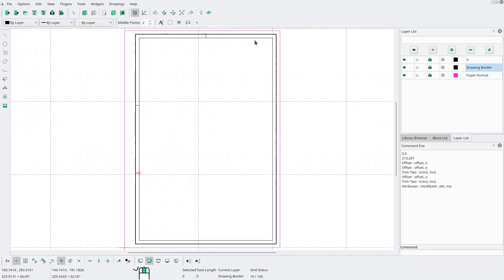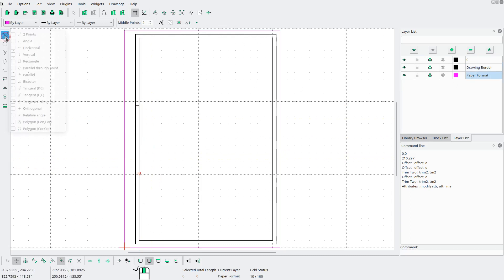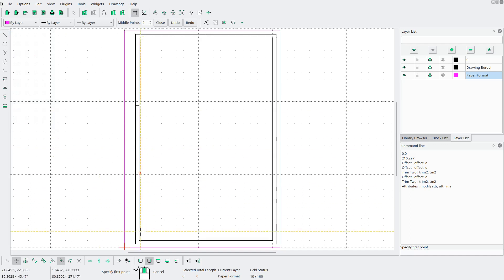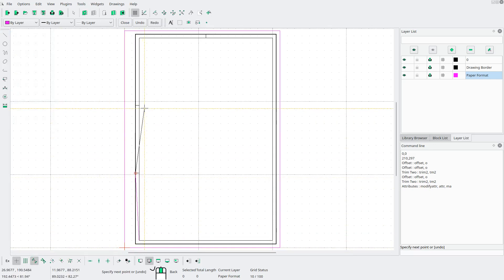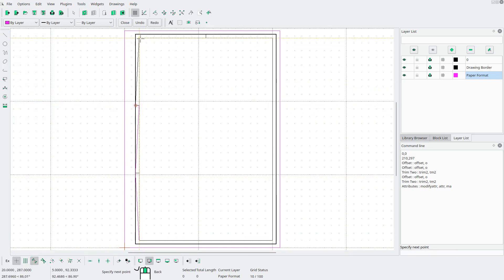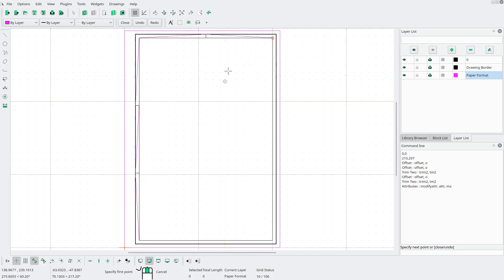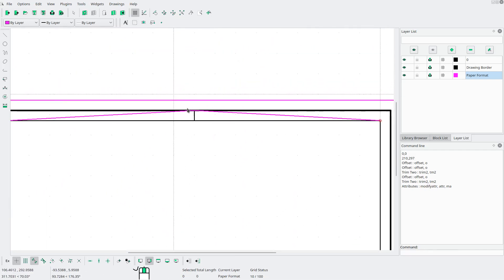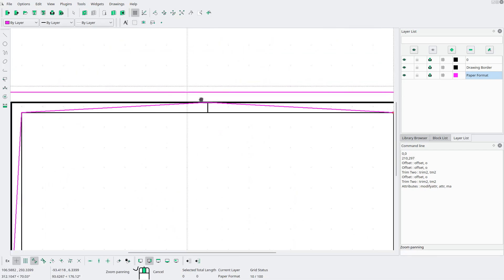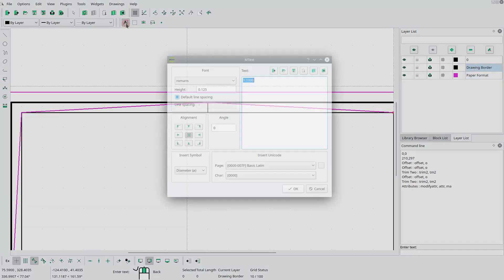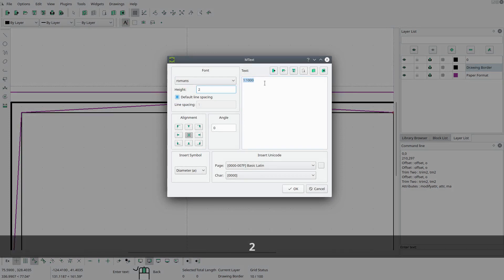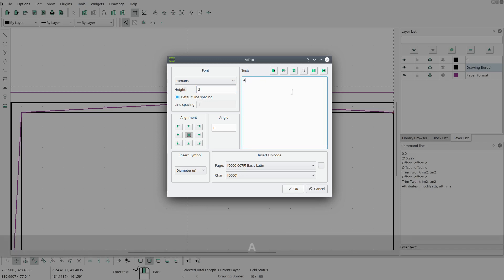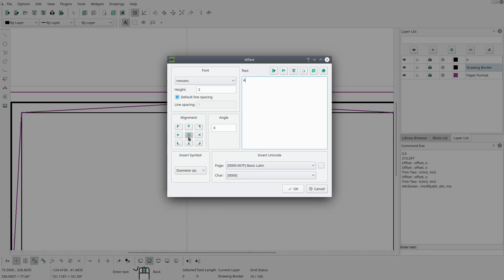Now I want to add some labels. So I'll just go into page format to draw some temporary lines here. Now I want to turn on end point snapping. This is just gonna help me locate the midpoint for these areas. Now I want to add some labels. So I will go back to the drawing border layer. Add text. And I want the height of the text to be 2 millimeters. And I want the text to actually be the label A. I want the alignment to be mid center, middle center. Hit OK.